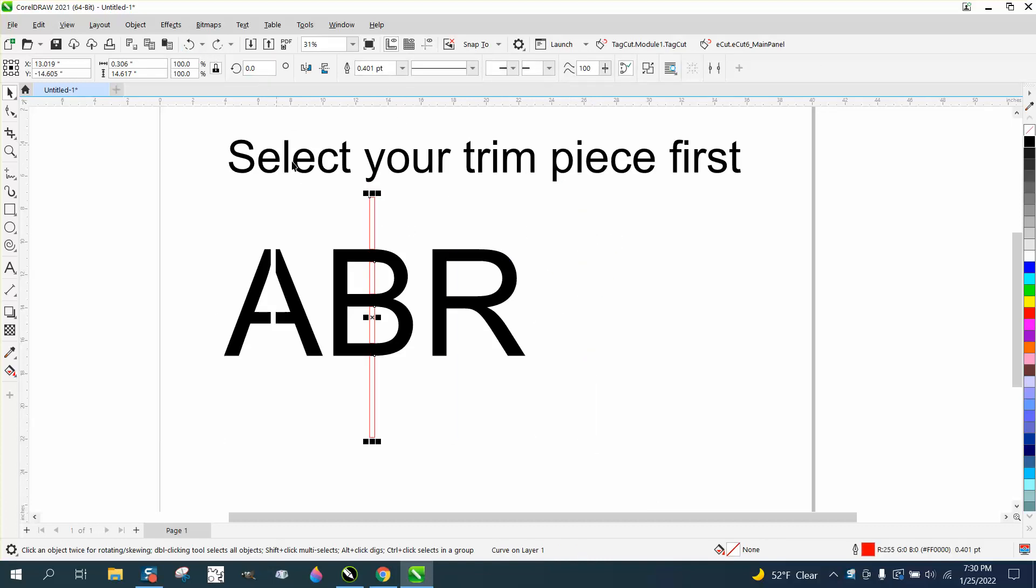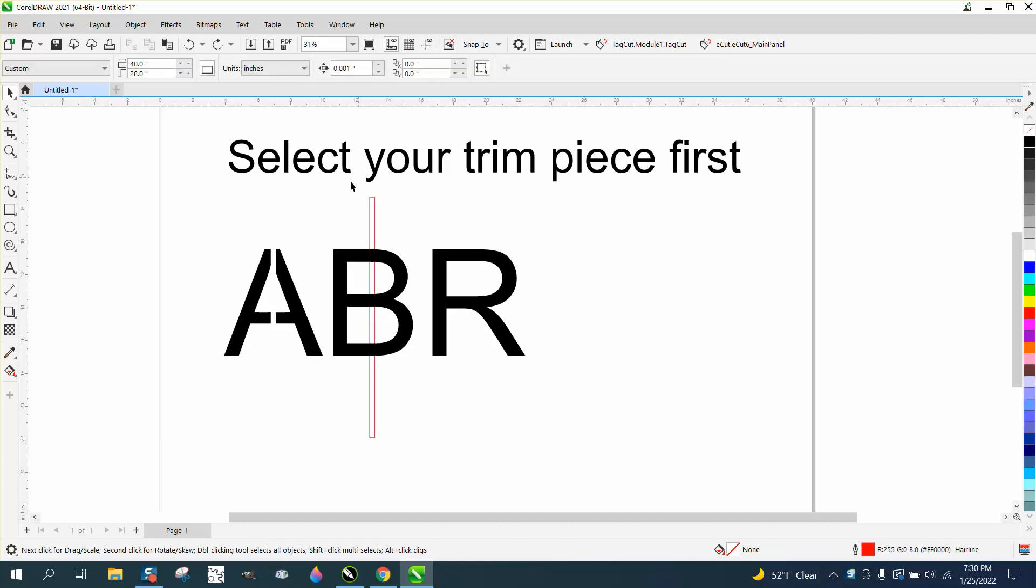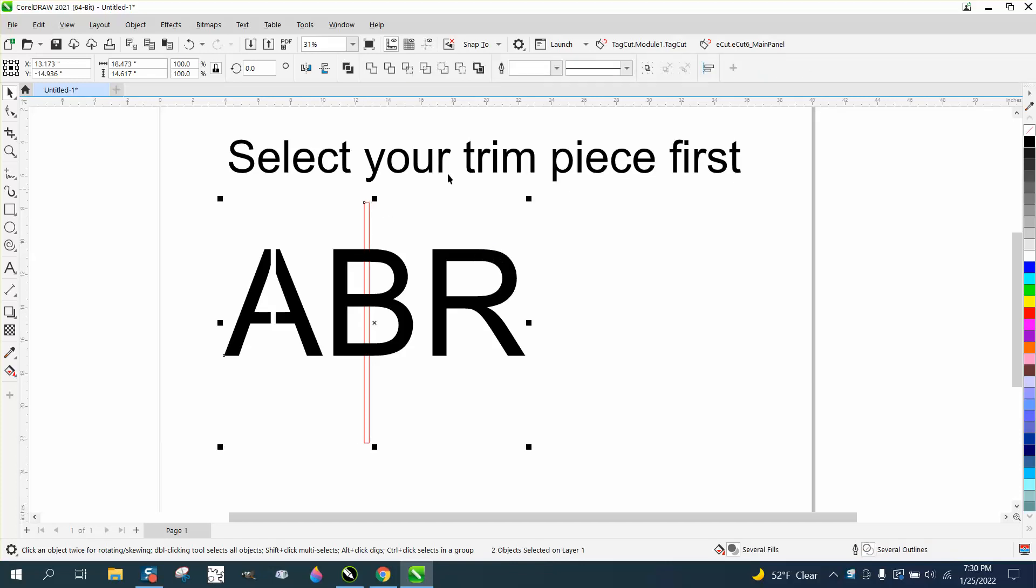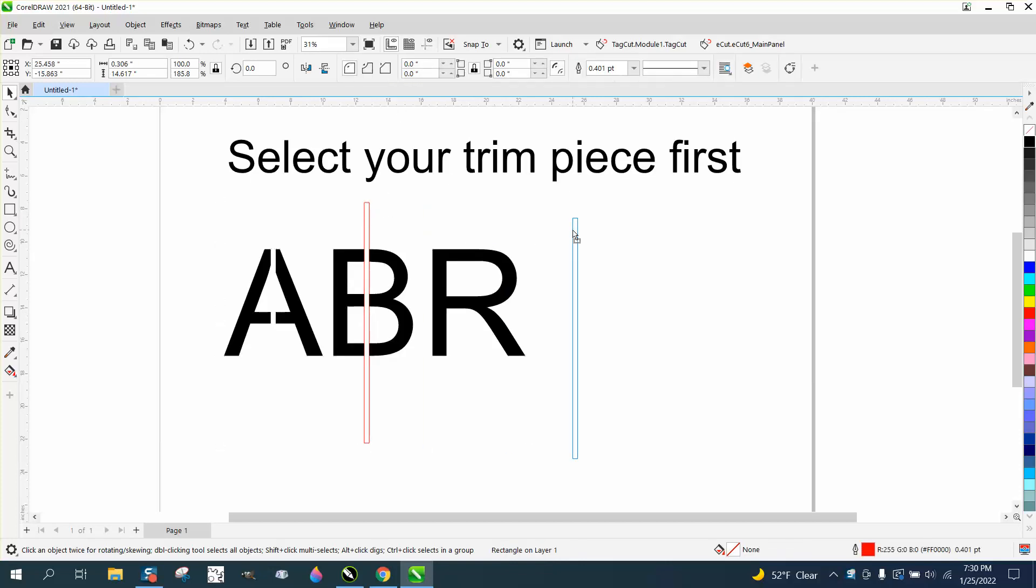You need to select your trimmer first. So I've got it selected, then I'm going to shift select the other letter, and then I'm going to go to trim. What that did is make a beautiful stencil font.